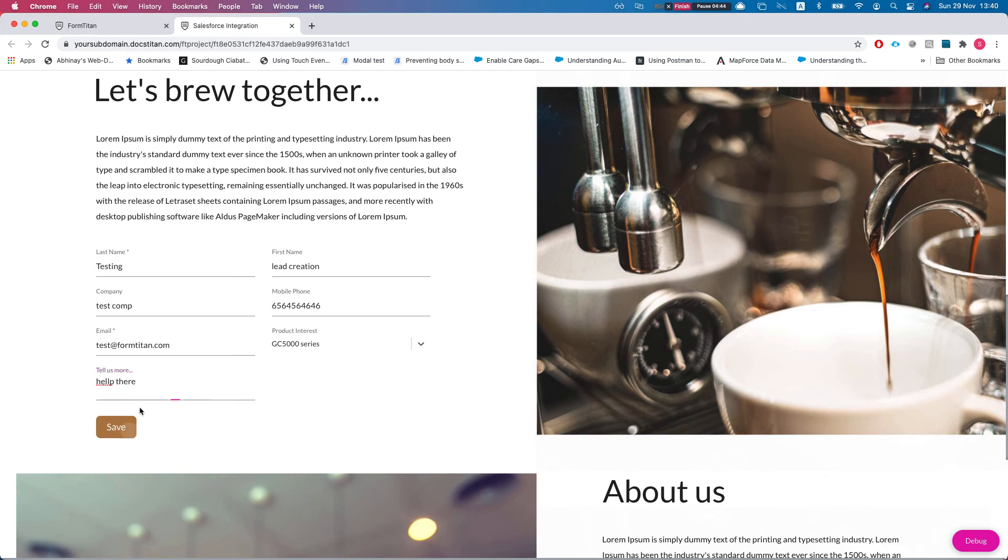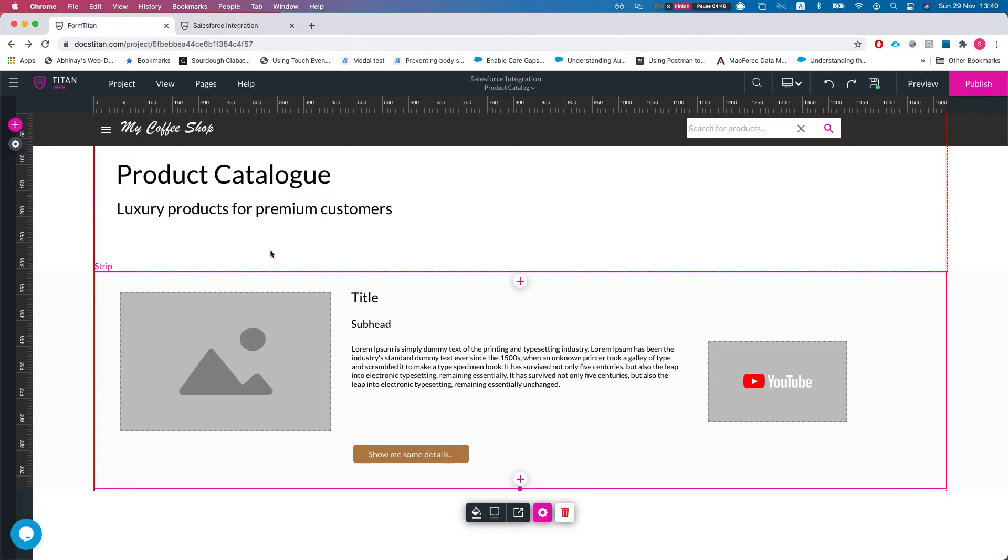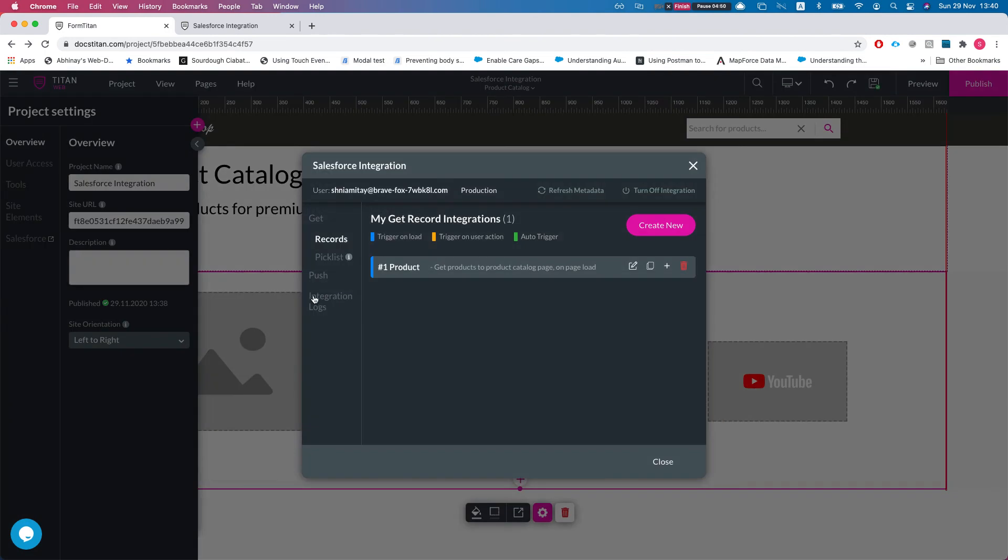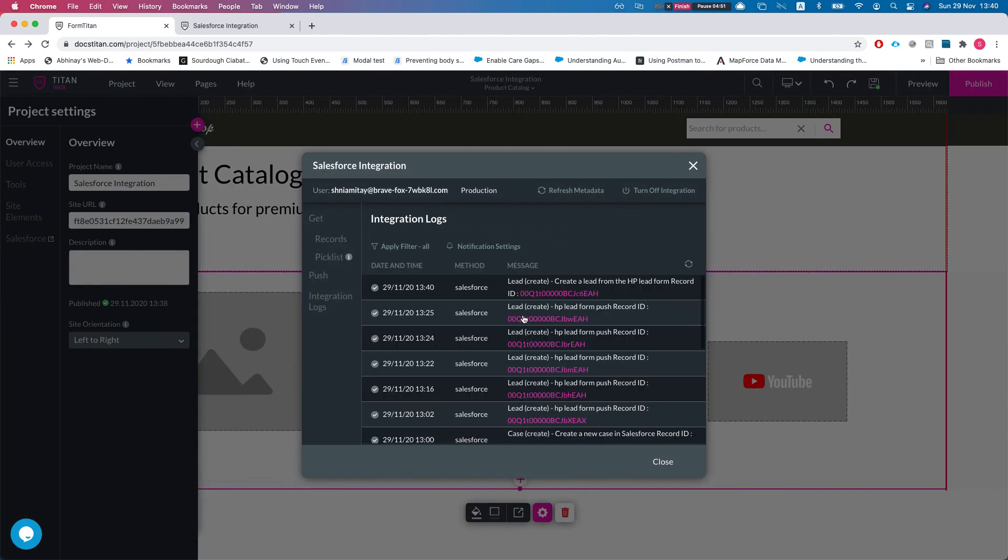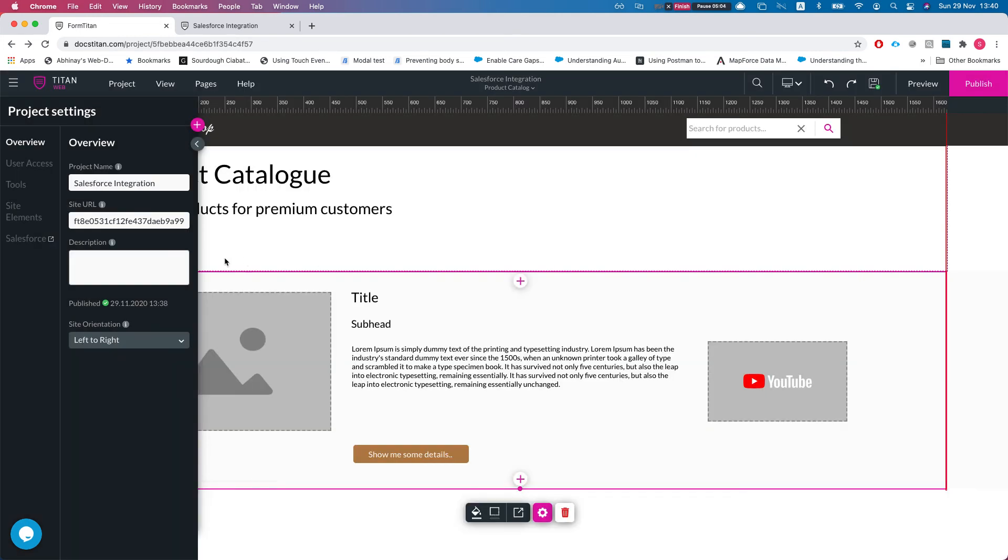All right, let's save this. Now let's head back to our builder and I'll head over to the Salesforce integration. You can see immediately in integration logs what happened here. Before then I had a different description and you can see 'HP form push,' and if that would be empty and you would have a bunch of lead creates, you wouldn't know which one was running.